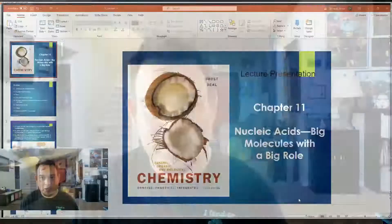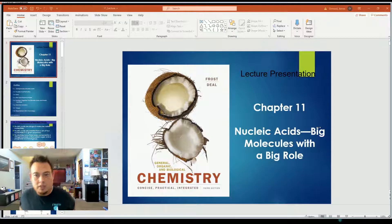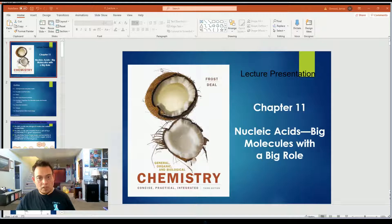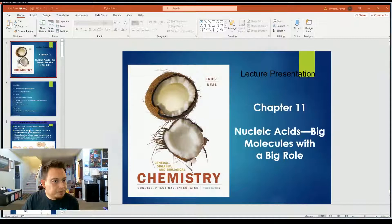We're now working in Chapter 11. Let me go ahead and pull that up. So we're going to go over nucleic acids today. I'm assuming a lot of you have learned about nucleic acids before. I know a lot of you have taken your biology courses already. I like to focus on the chemistry side of it, not so much the biology side — but the biology is unavoidable because that's the whole role of these molecules.